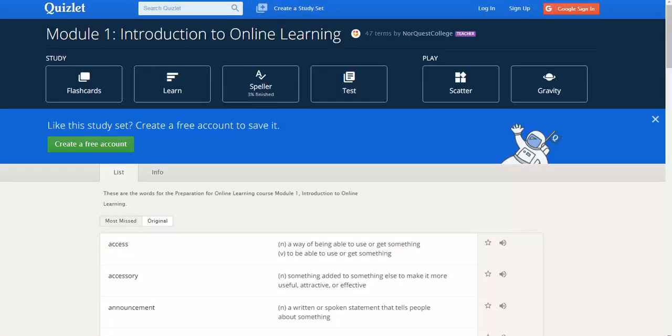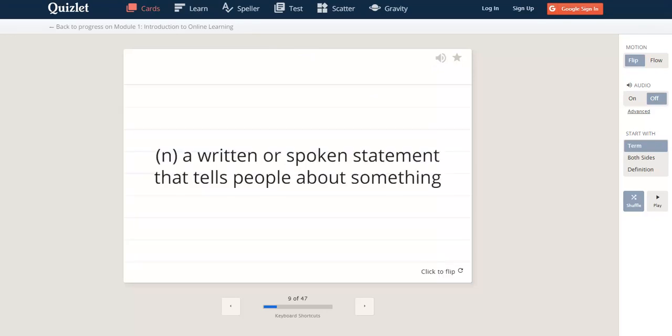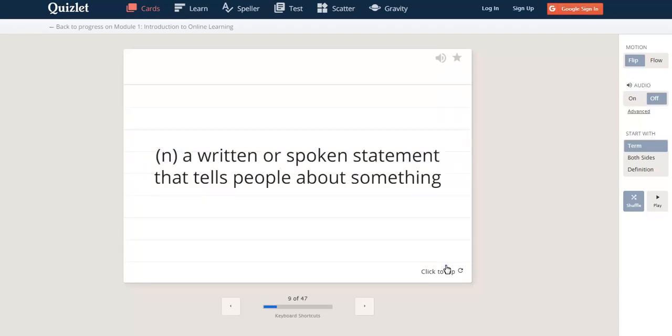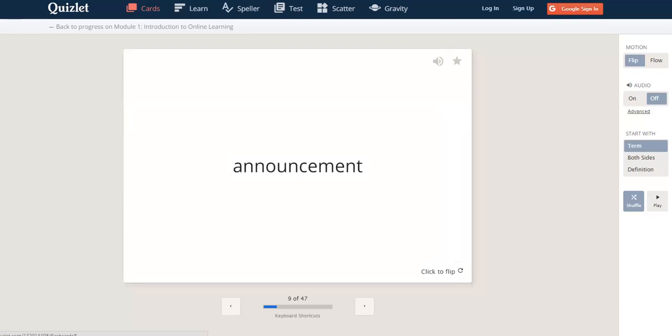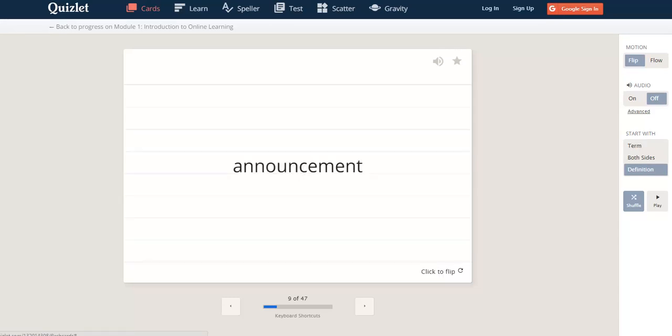Quizlet suggests that you start by looking at the flashcards. Flashcards look like this. If you study this set in Moodle, you will start with the flashcards. The flashcards have the word on one side and the definition on the other side. You can flip the flashcards any time you like. There's the definition and then you can go back to the word.